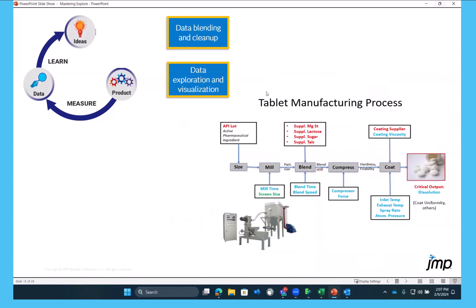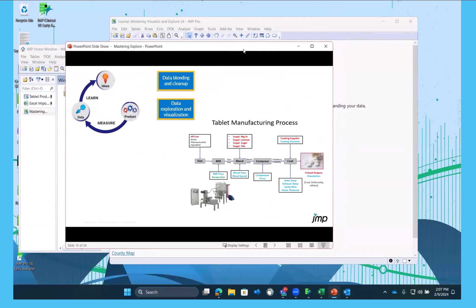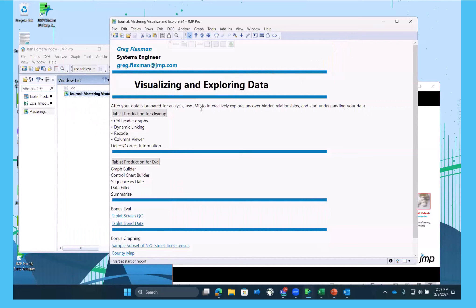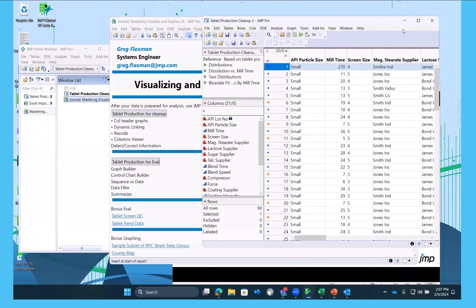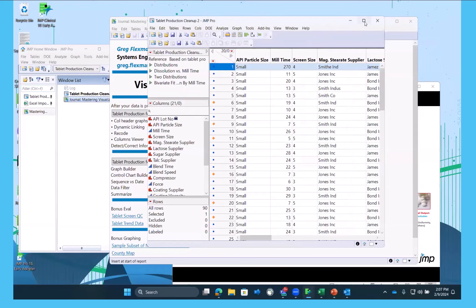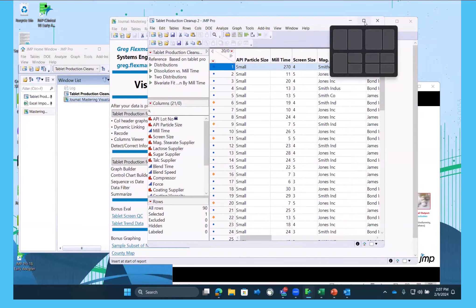So we're going to go through the data blending and exploration and visualization portion today. So data is prepped for analysis. And maybe this process is not running great right now.